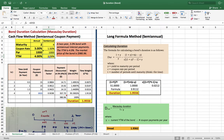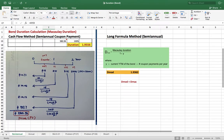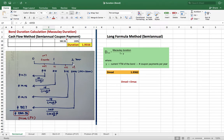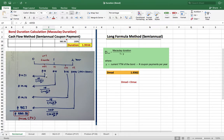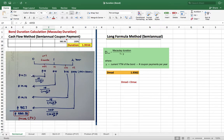To discount each cash flow to the present, we use 2% per period. Over two years, every six months I receive a coupon payment of $15, so there are four $15 coupon payments. At the end of year two, I also receive the face value of $1,000, so the final payment is $1,015. We then discount each cash flow to the present.